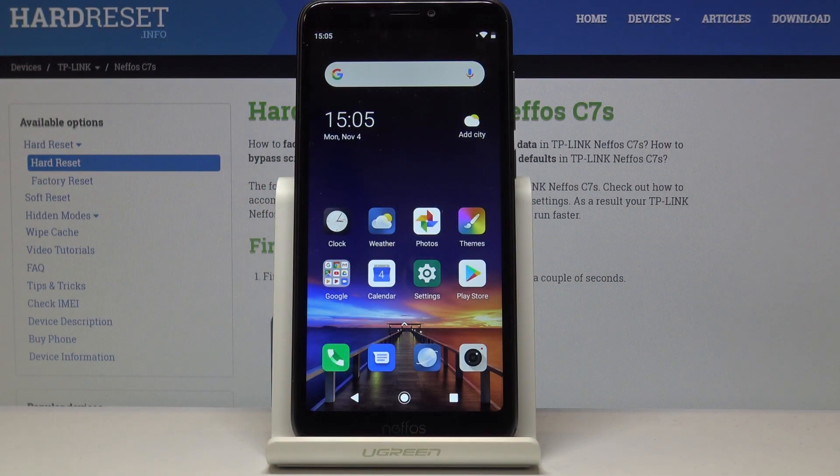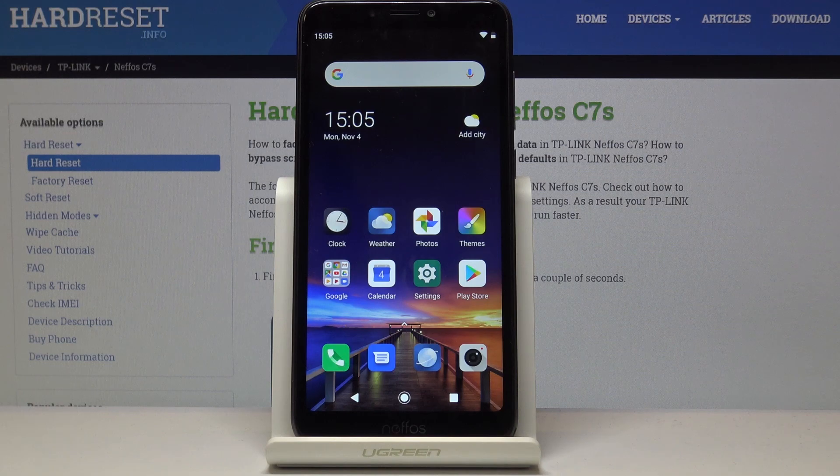Here I've got NIFOS C7S and let me show you how to activate installation of apps from unknown sources on the following device.